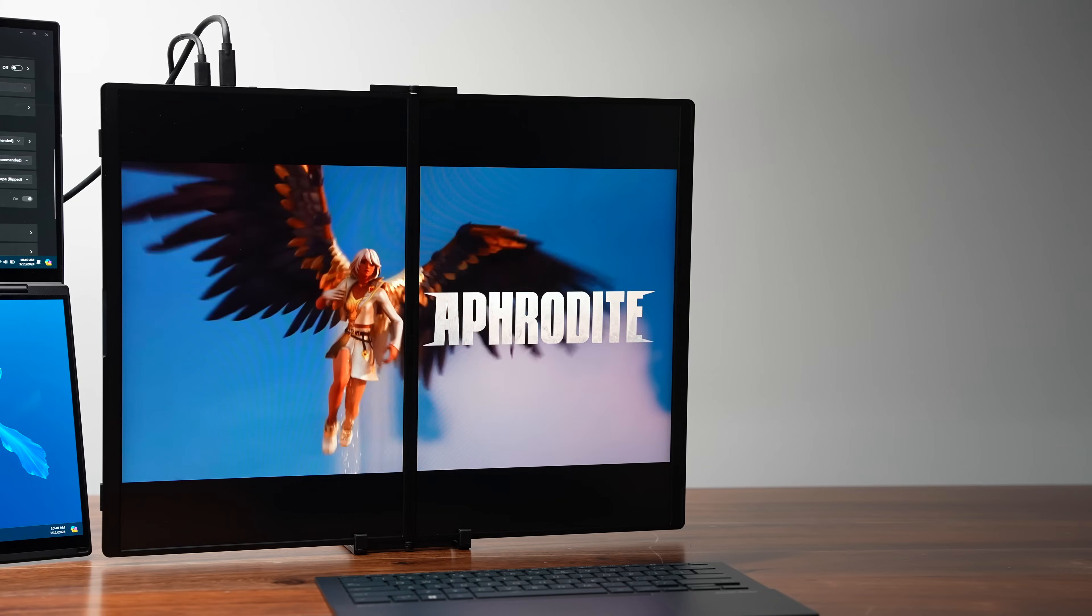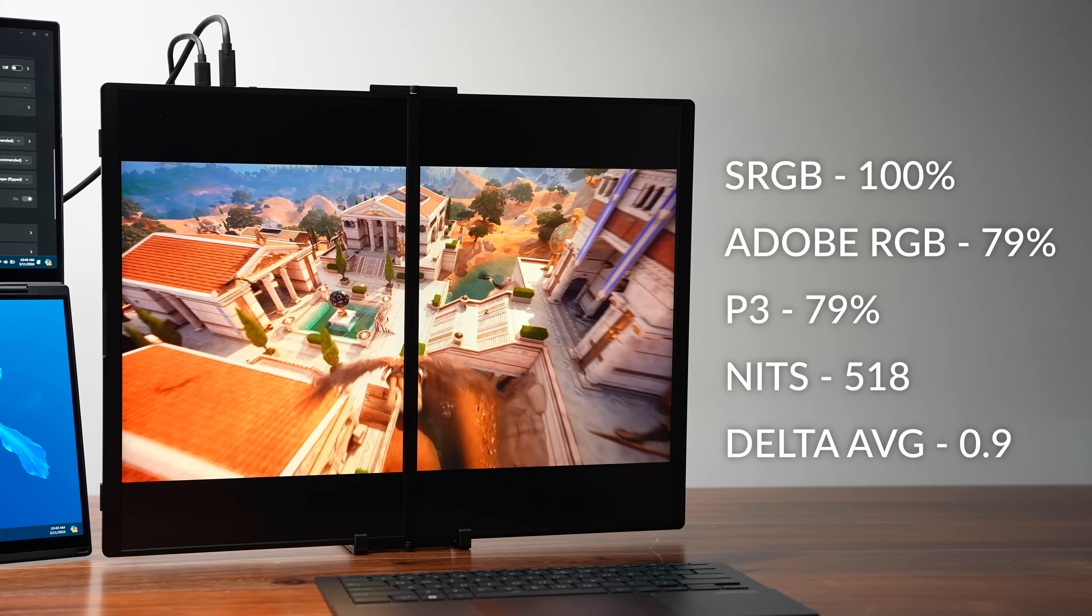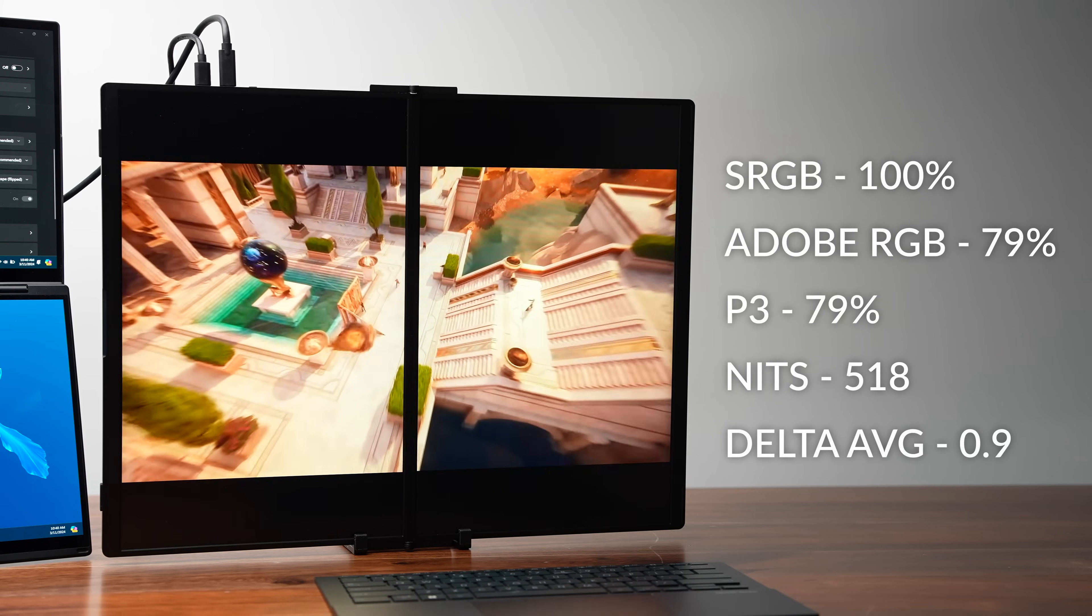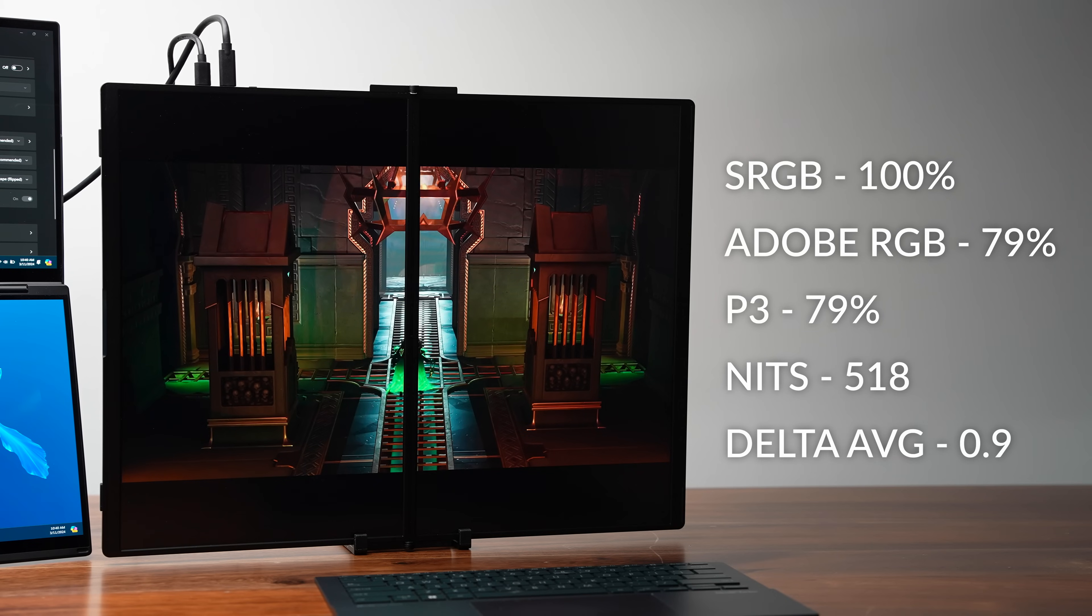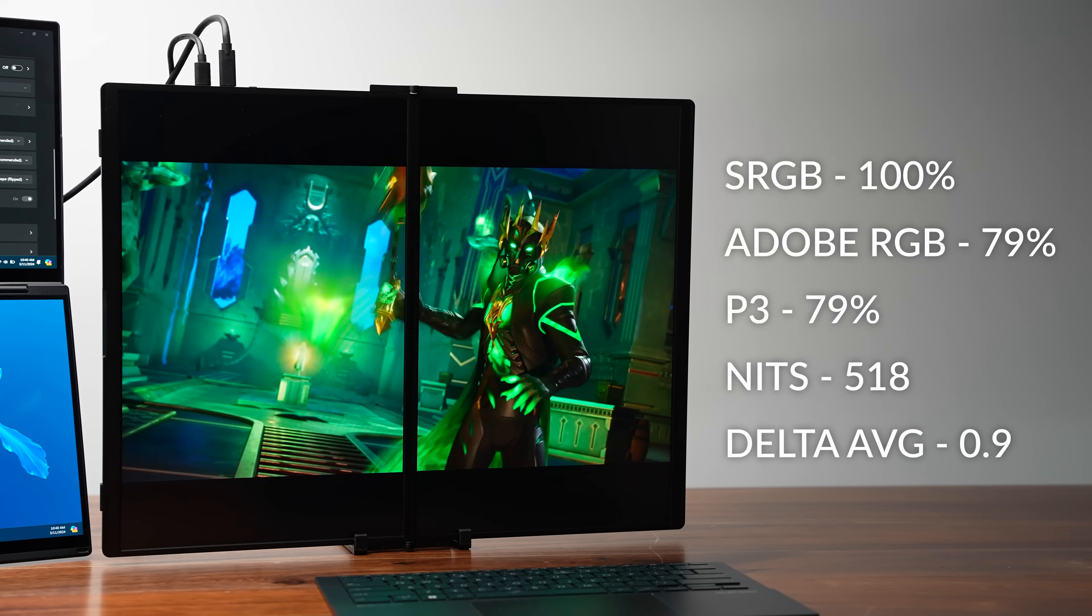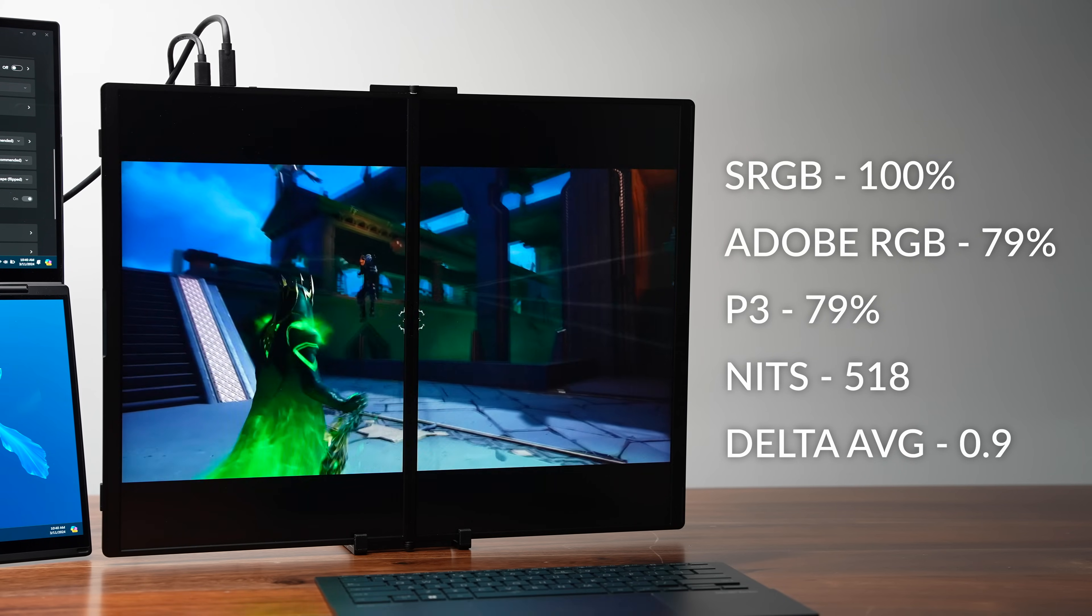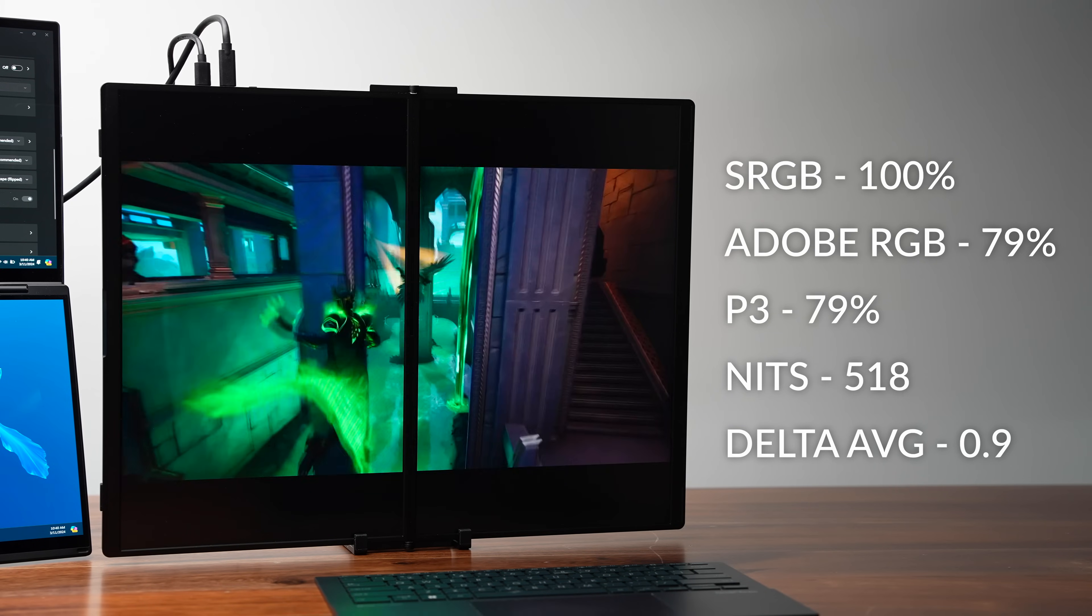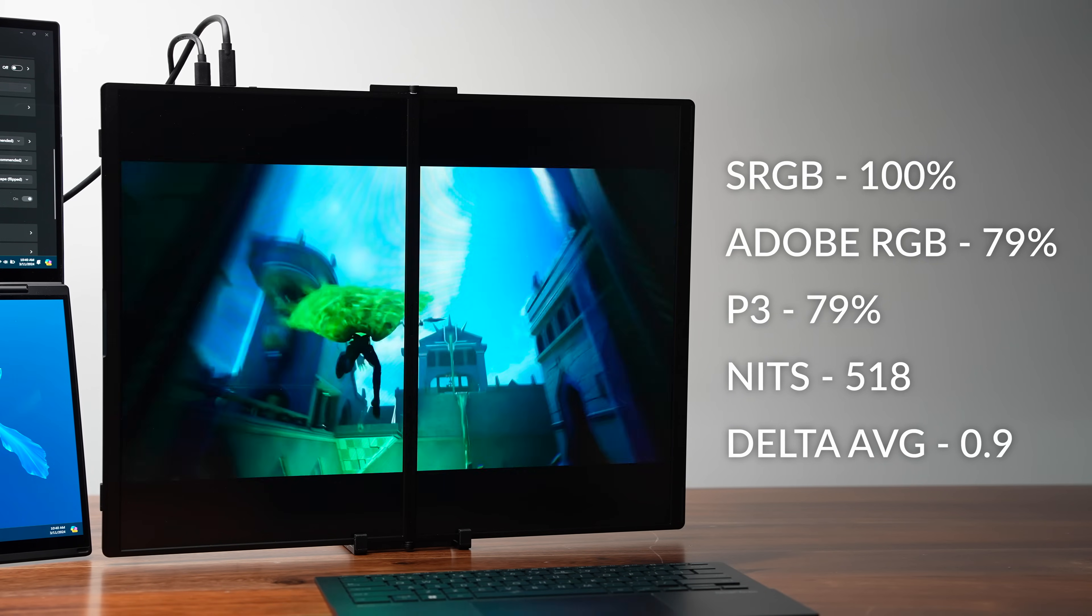Now the big question, how is the color accuracy and brightness on these displays? And quite frankly, it's actually pretty good. You have 100% sRGB, so the color gamut is there. They advertise a screen brightness of 400 to 500 nits. I measured 518, so it exceeded my expectations. And you also have a delta average of 0.9, which is really good for color accuracy.